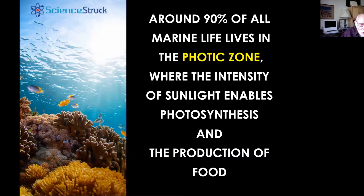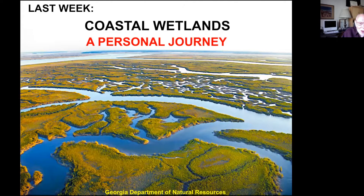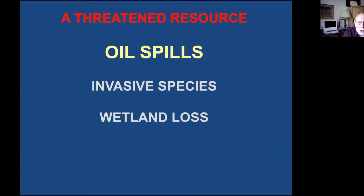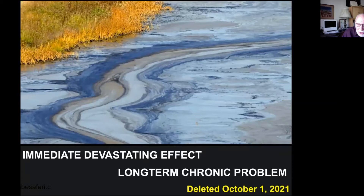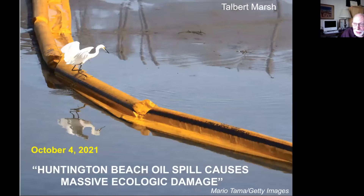Last week we talked about wetlands as a threatened resource and I had something in there on oil spills but took it out at the last minute because I thought it was getting a bit long and we hadn't had an oil spill in quite a while. But I deleted the slide on October 1st and on October 4th we had oil coming in the wetlands in Southern California. So I wasn't too prescient to take that out just before we had a big oil spill.